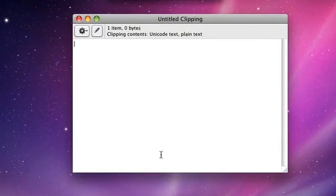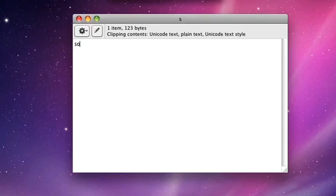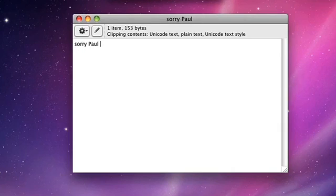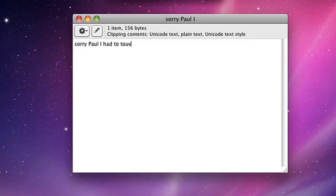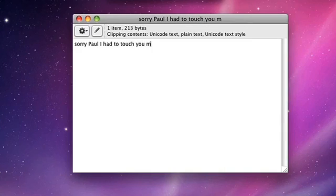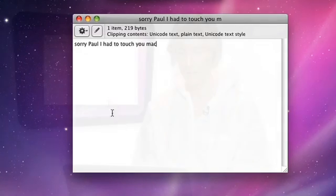And can I make a text clipping, Paul? Yes. Okay, I'm going to write, sorry Paul, I had to touch your Mac. My apologies. And it is done. Now, if I open up my applications, there's my text clipping. Sorry Paul, I had to touch your Mac.